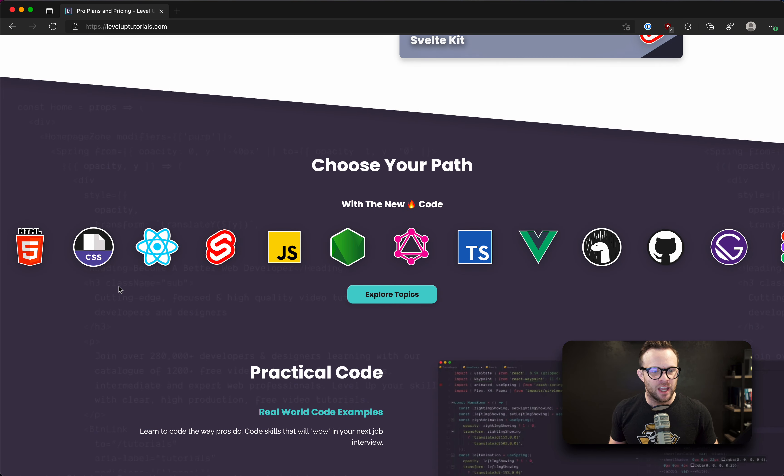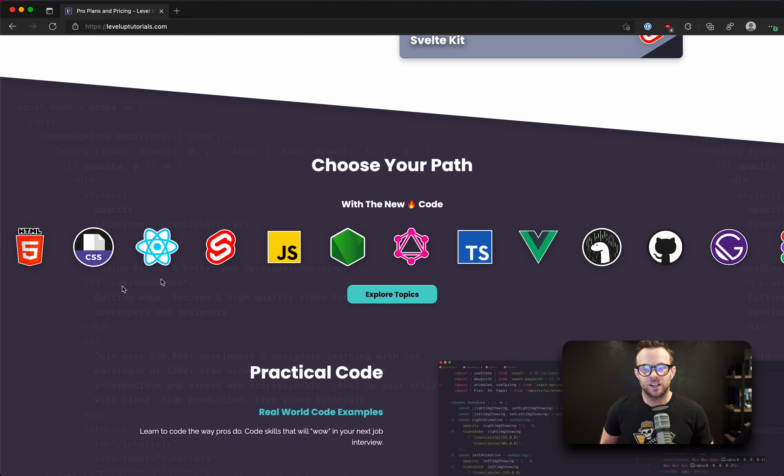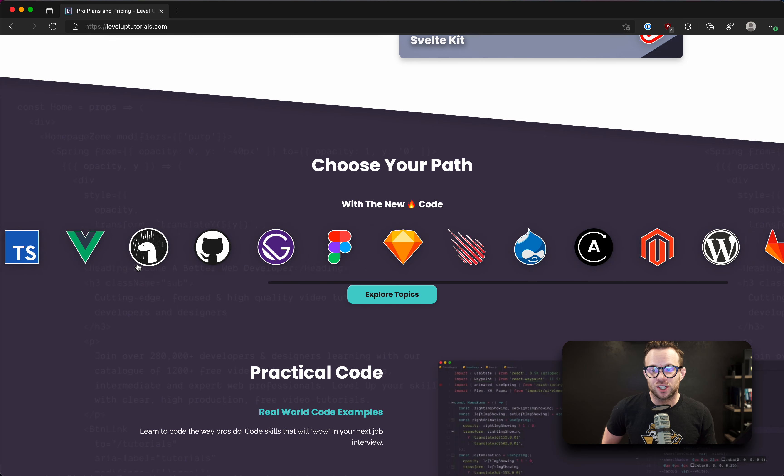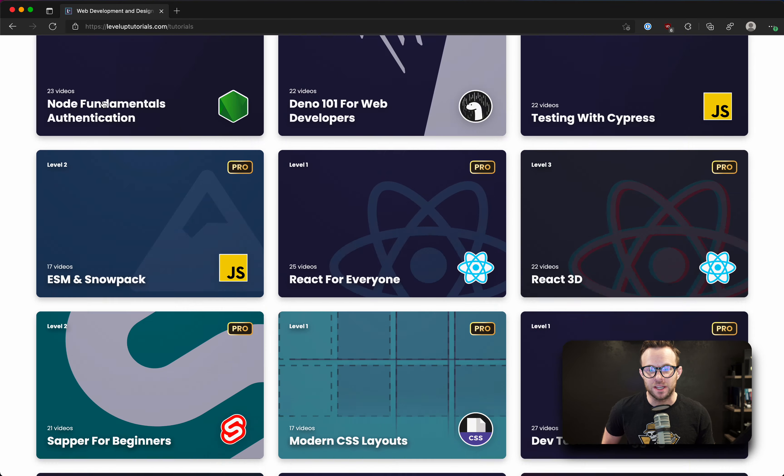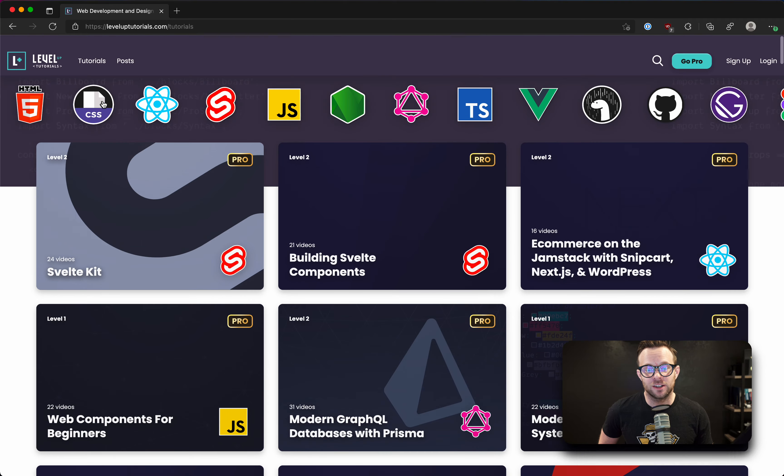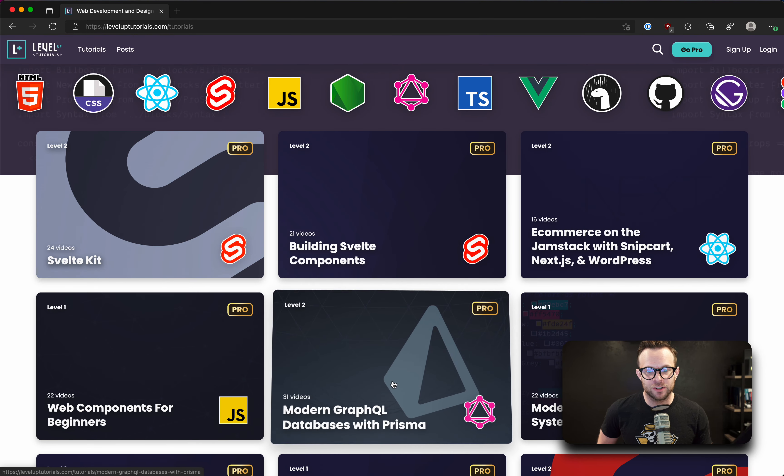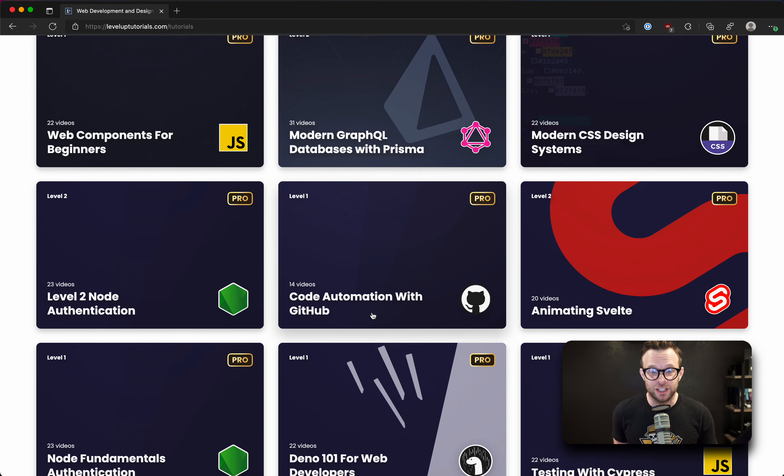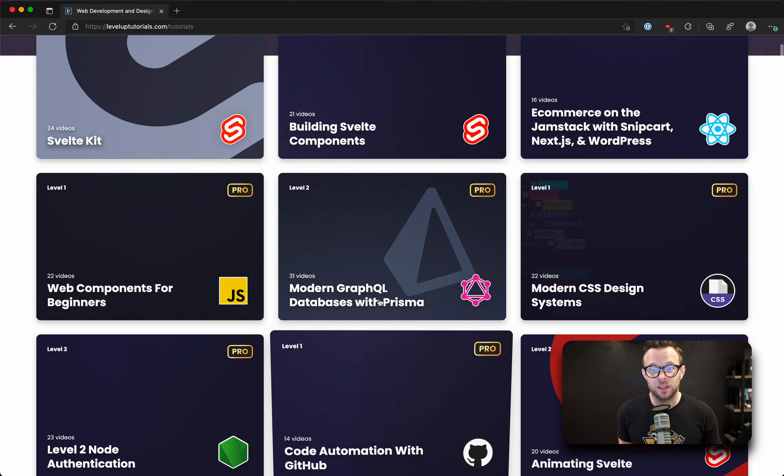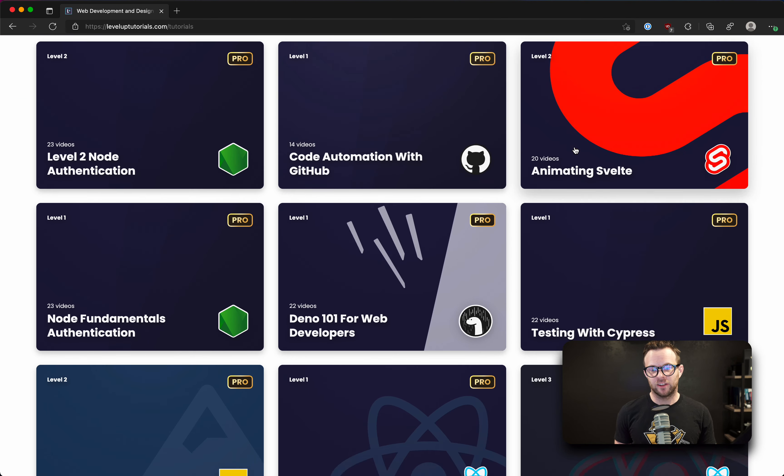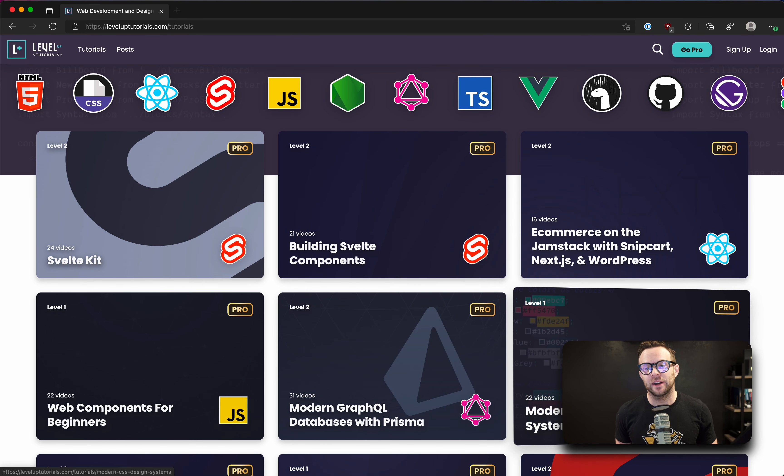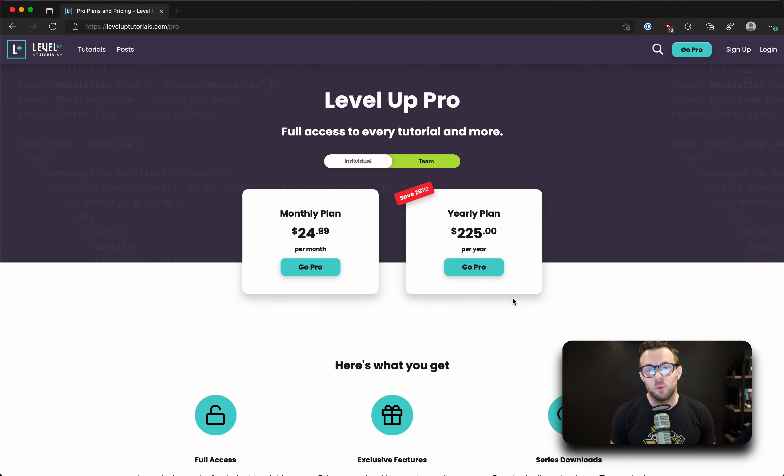We have courses on Svelte, SvelteKit, HTML, CSS, GitHub, Deno, TypeScript, Vue, GraphQL, Node, JavaScript, tons and tons and tons and tons of content on React. Just absolutely a ton of stuff. We've been producing tutorial courses for a very long time here. And we now have a lot of really talented guest content creators. Like Ryan Alinska did a course on modern GraphQL databases with Prisma. It's very good. Brian Douglas did a course on code automation with GitHub. Colby Fayok did e-commerce on the Jamstack, which is an excellent course. And we have so many more really exciting courses coming out from new content creators. So check it out, leveluptutorials.com. If you sign up to become a pro, sign up for the year or sign your team up and you'll save some cash. So thanks so much for watching and I will see you in the next one.